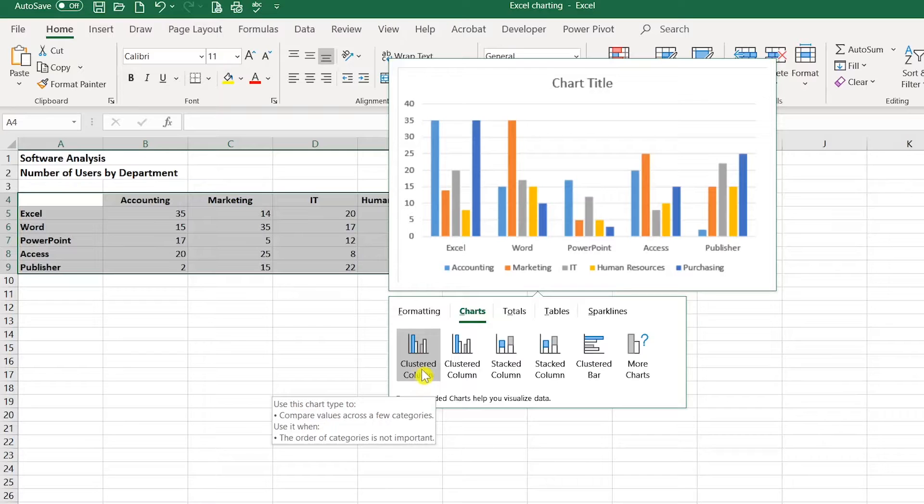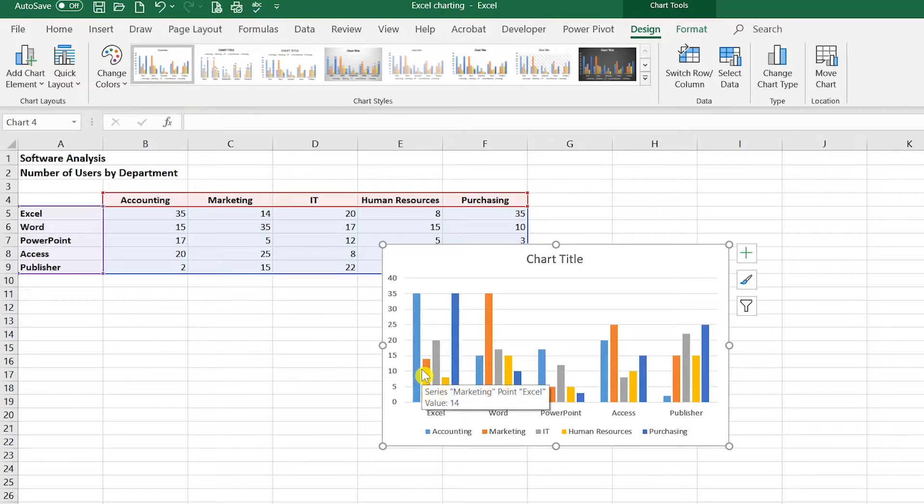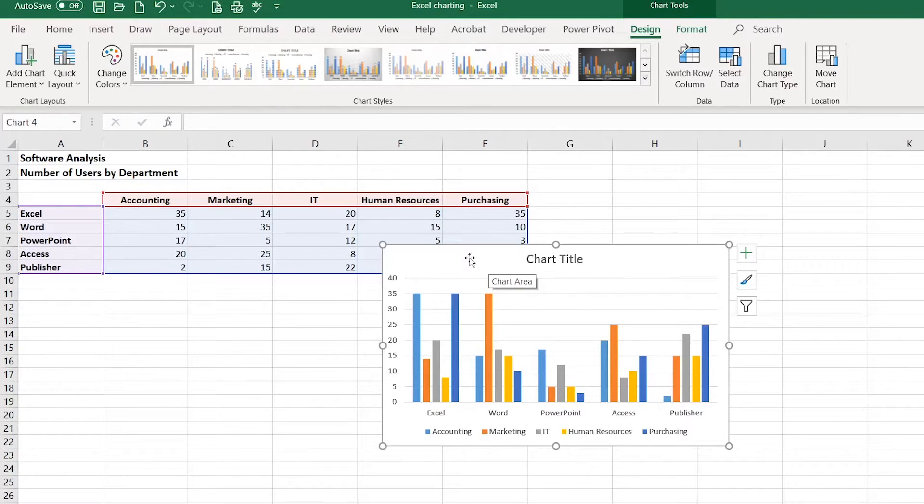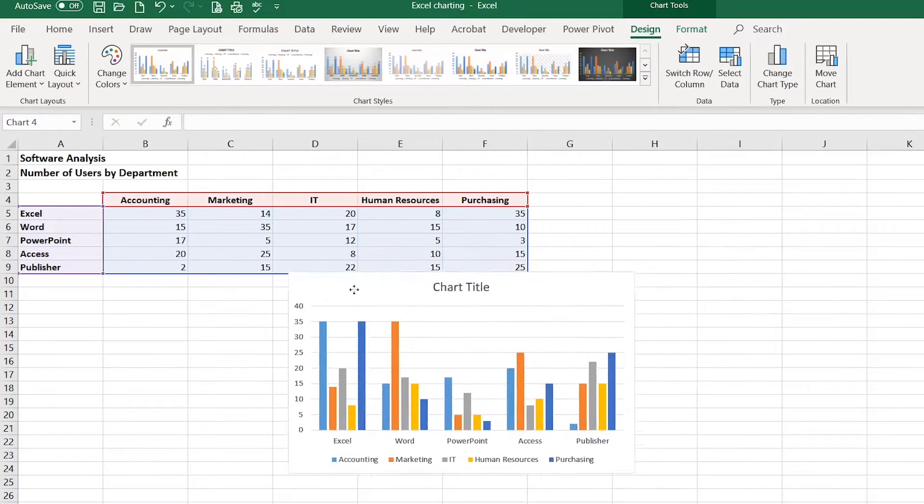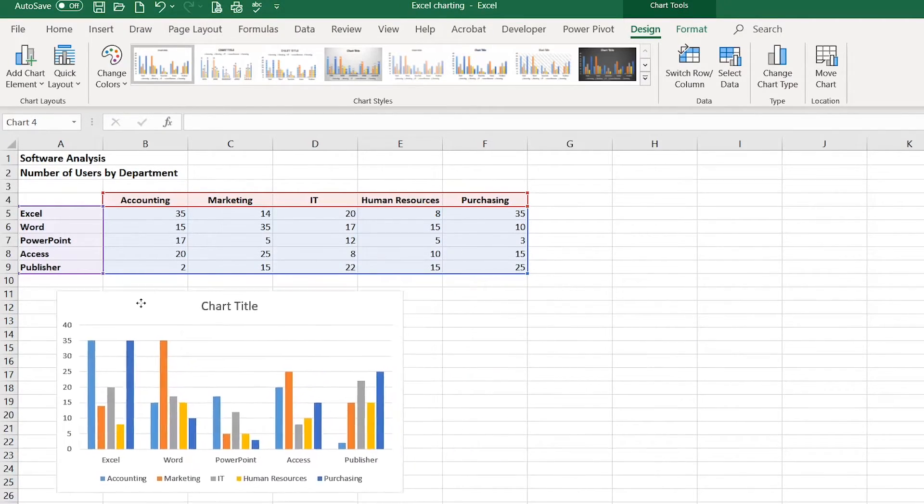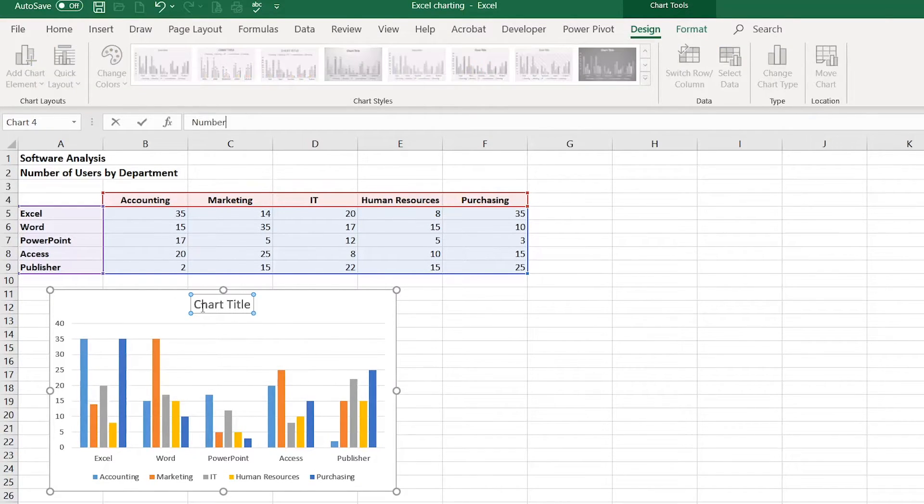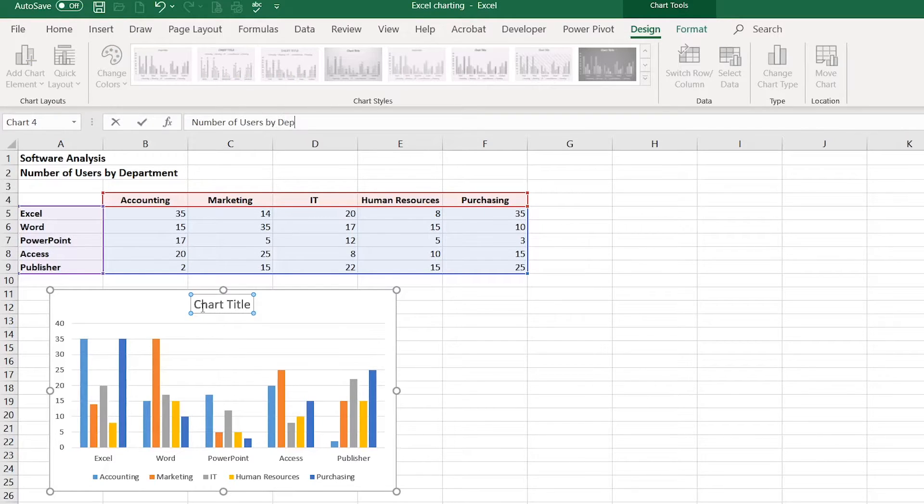I'm going to click Clustered Column. It generates a chart for me. I'm going to move this chart underneath my data, so I'm just going to click and drag it down here. I'll click on my chart title and name this Number of Users by Department.